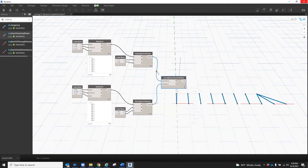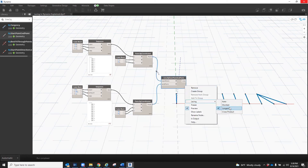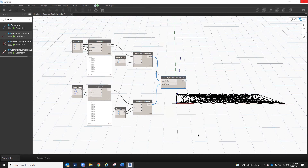And then if I change it one more time by right-clicking, hovering over lacing, and choosing cross product, you'll see there are a lot of lines drawn now. This is because it is making a connection from one list to the other list for every item in each list to each other. The first item in the first list has a connection to every item in the second list, the second item in the first list to every item in the second list, and so on until all items have made connections. It will not connect items in the same list to each other, only to the second list or third list, depending on how many lists you have interacting.